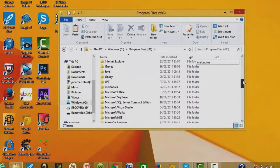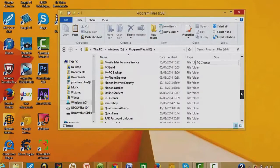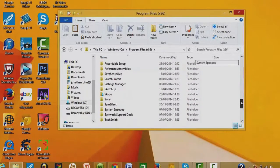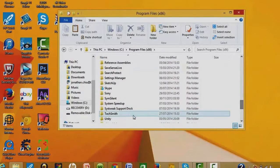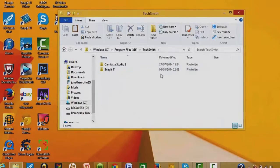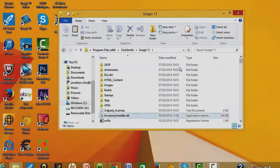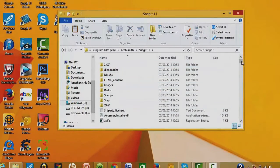Let me try and find it. Okay, TechSmith, here we go, and then it's Snagit 11. Okay, so then...